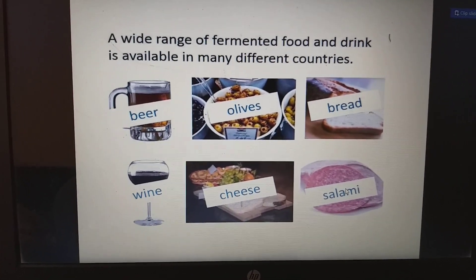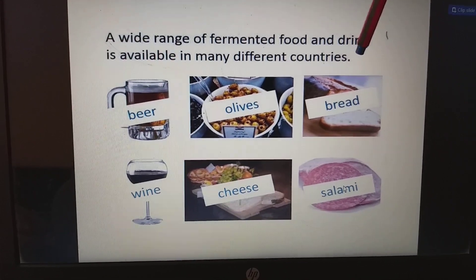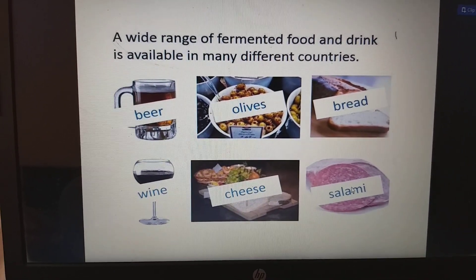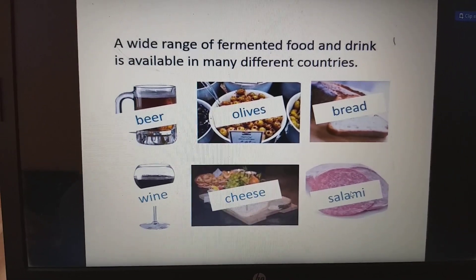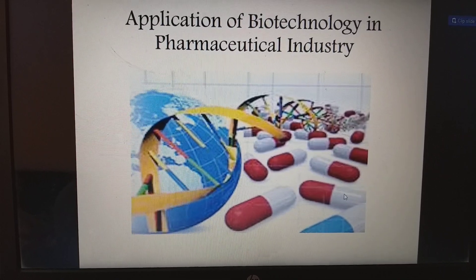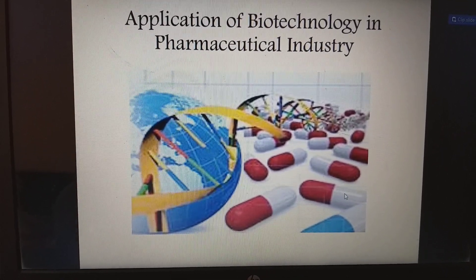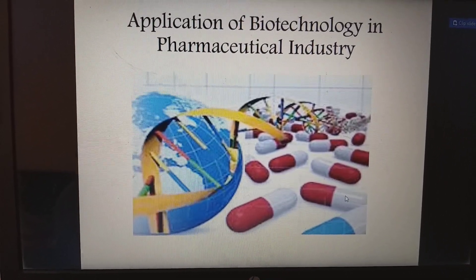Examples of fermented food and drinks include beer, olives, bread, salami, cheese, and wine. Moving on to the application of biotechnology in the pharmaceutical industry.